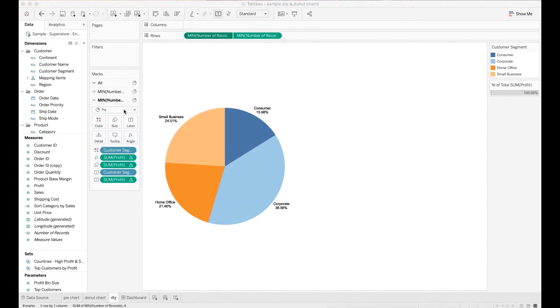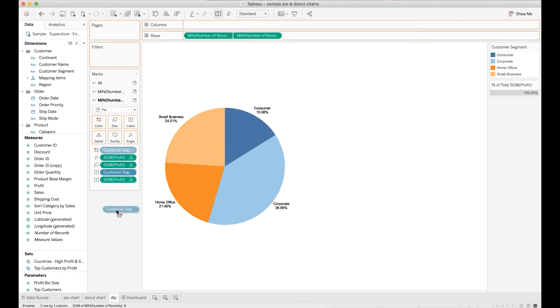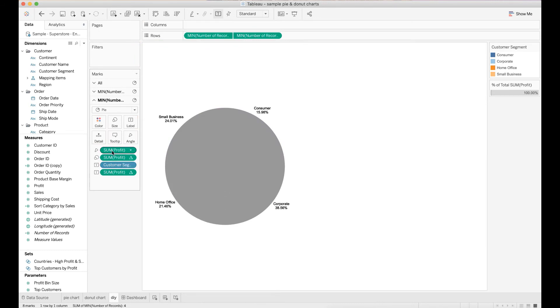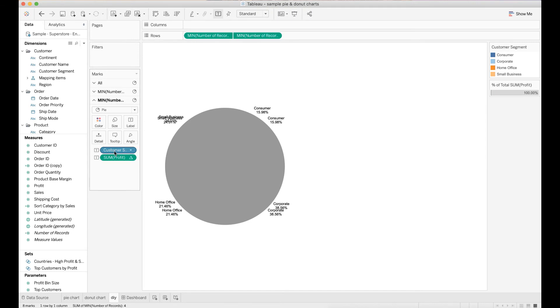Under the marks card of the second min number of records, remove everything. Remove customer segment from the color mark. Remove total profit from size and angle marks. Also remove labels.